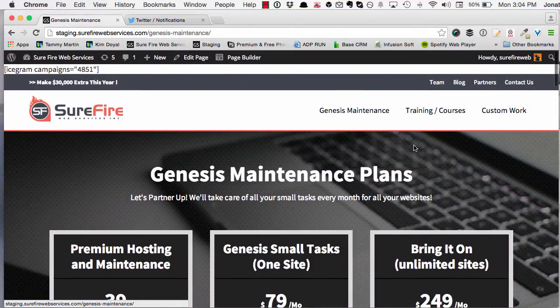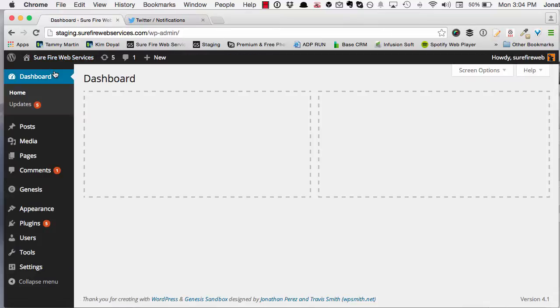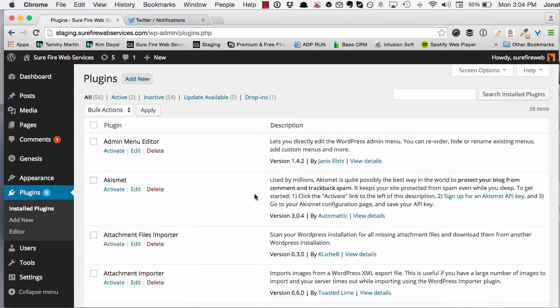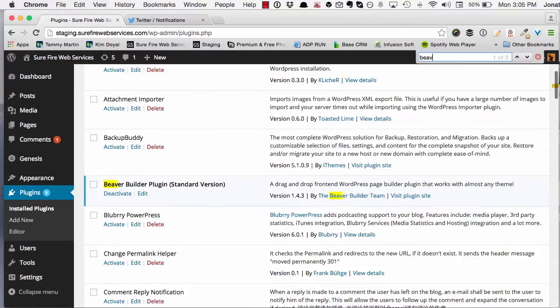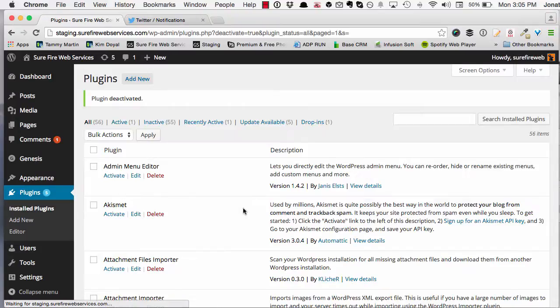So what happens when I deactivate it? Let's find out. I'm going to head over to my plugins, installed plugins, look for Beaver and I'm going to deactivate it. So it's gone.